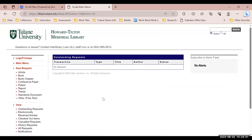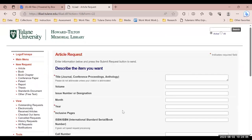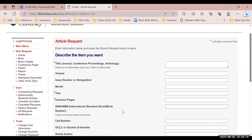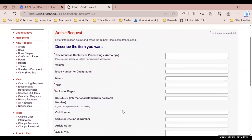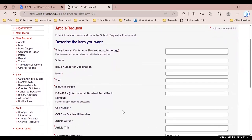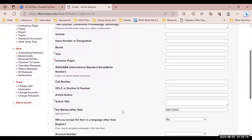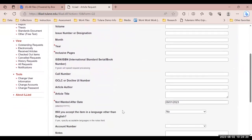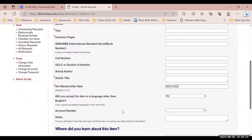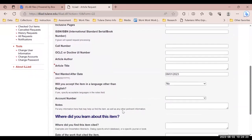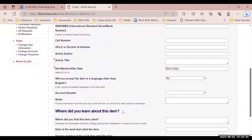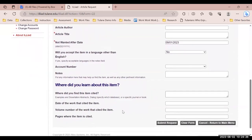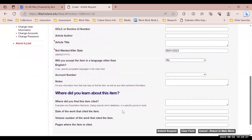Now let's look at the information needed to make a request. To request articles, select article under the request menu. You must provide journal title, year of publication, inclusive pages, article title, and a not wanted after date. The other information makes it easier for our team to find the resource, but it's not required.